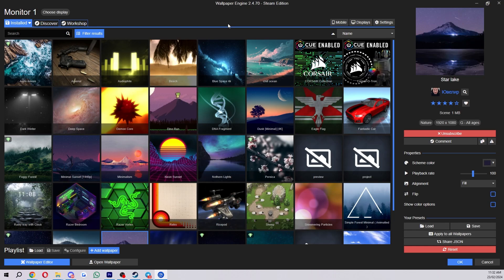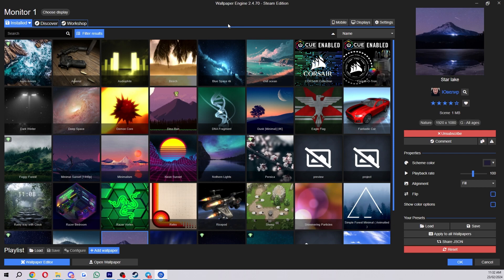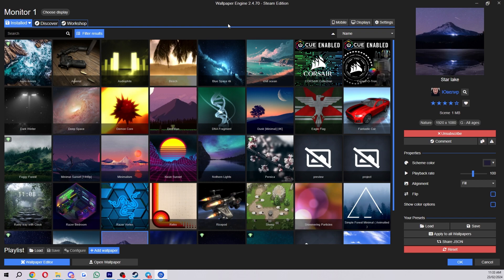In today's video I'll be showing you how to add the date and time onto Wallpaper Engine. This is a very quick and simple thing to do, so make sure you watch this video all the way to the end so you don't miss any important steps.